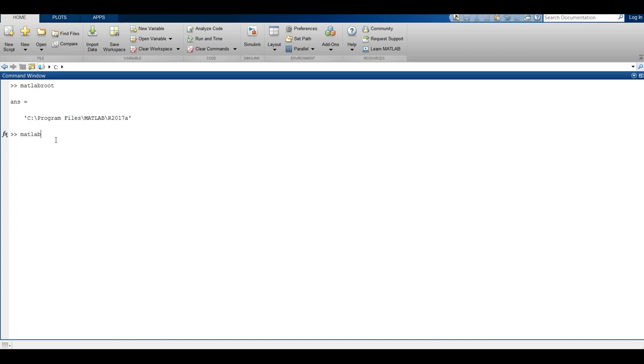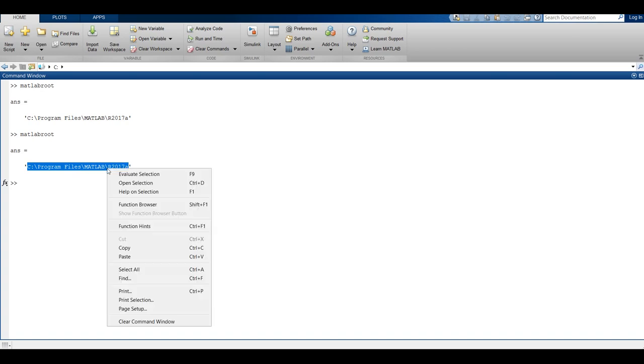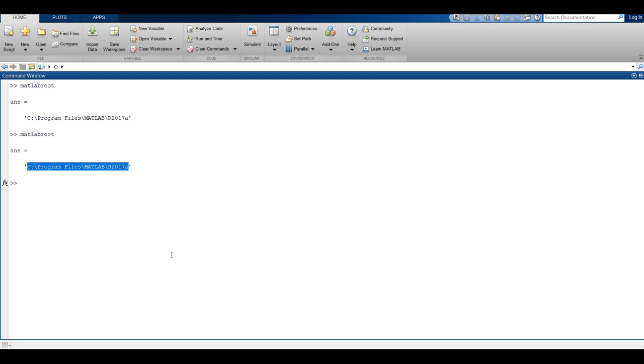On Windows, the default installation directory is C:\Program Files\MATLAB\[version]. On Linux, you can find it out by typing in this command.